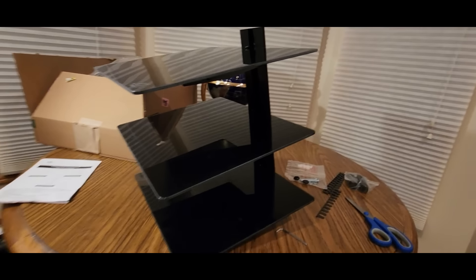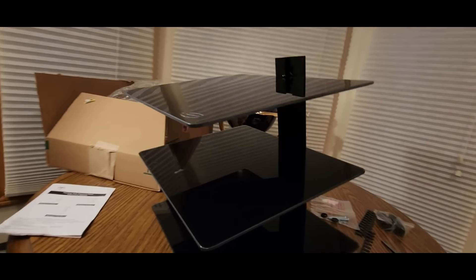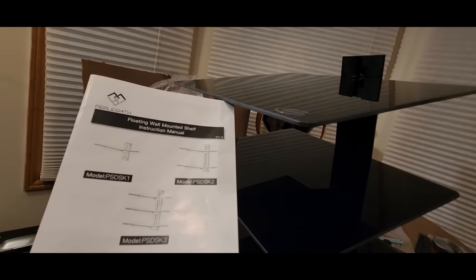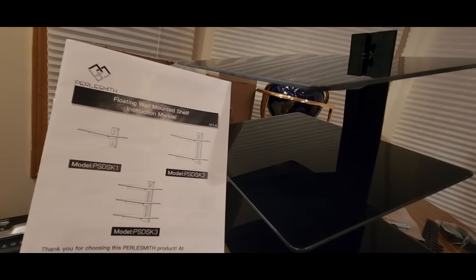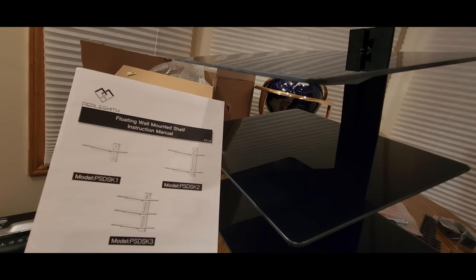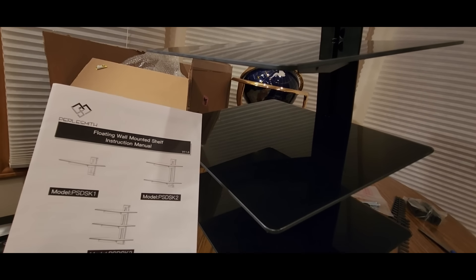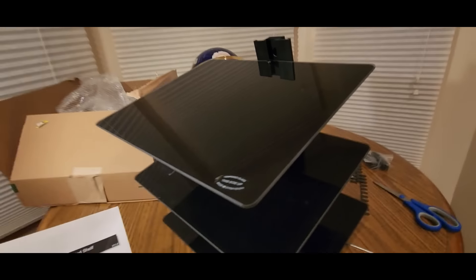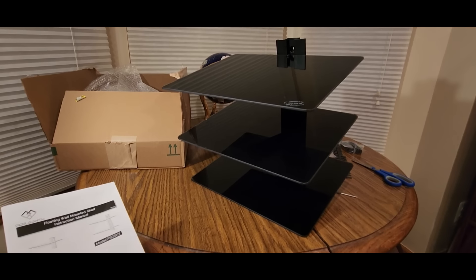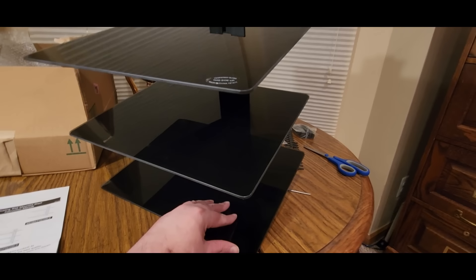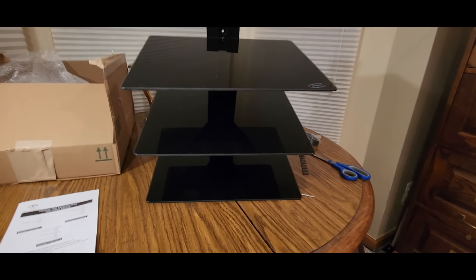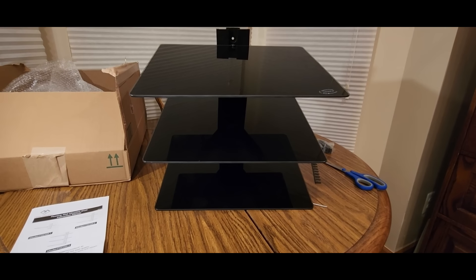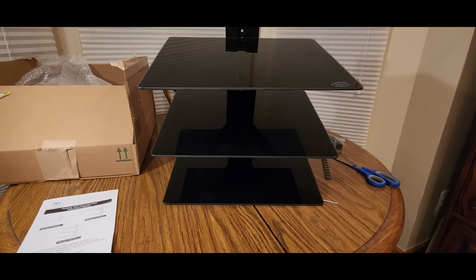So really nice though if you're looking at something different for your house or your home, check them out. Pearl Smith floating wall mount, pretty cool. Alright YouTubers, be safe, have a good night, take it easy.